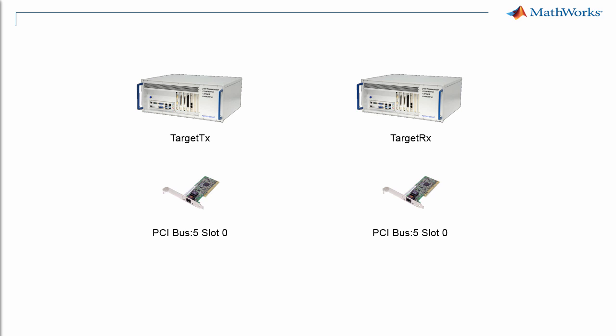In the current setup, a crossover Ethernet cable is used. The transmitter will be assigned an IP address of 30.30.30.1 and the receiver will be assigned 30.30.30.2.